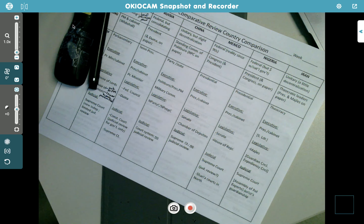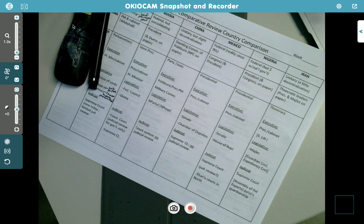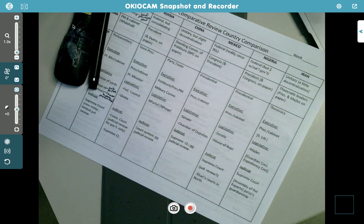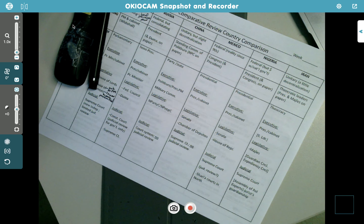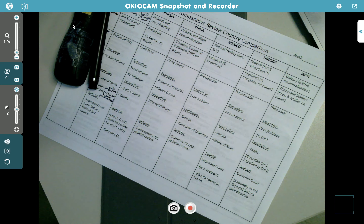If you are not taking the mock exam on Saturday, you are taking it early — today. You're doing the writing portion today and the multiple choice portion tomorrow. The makeups will be done ahead of time.